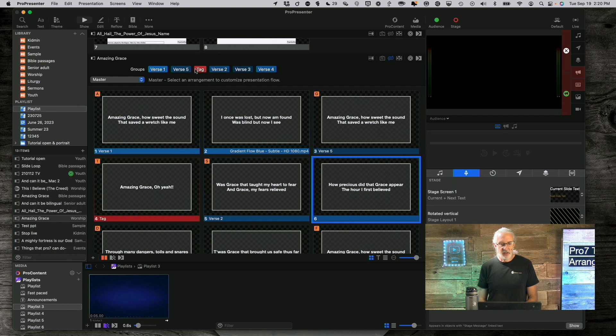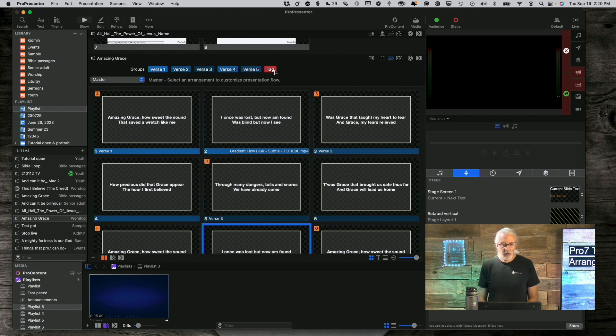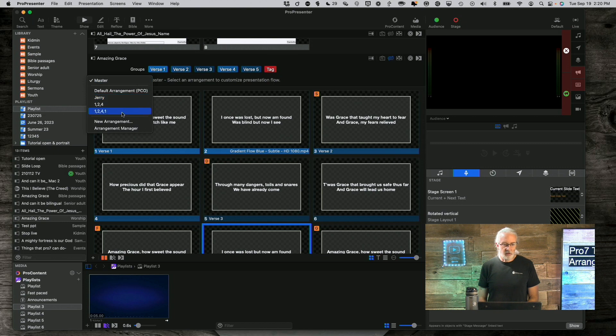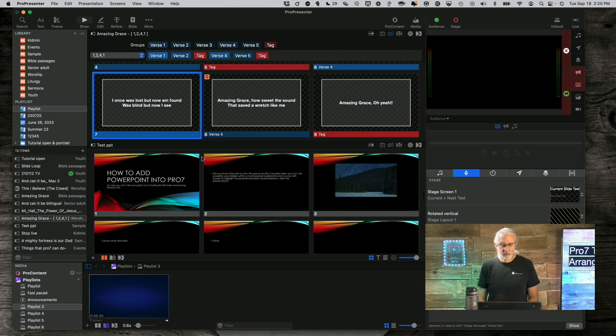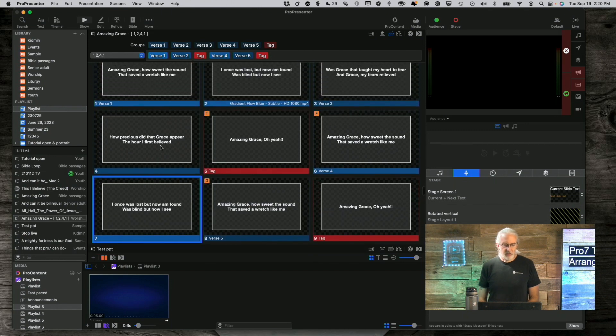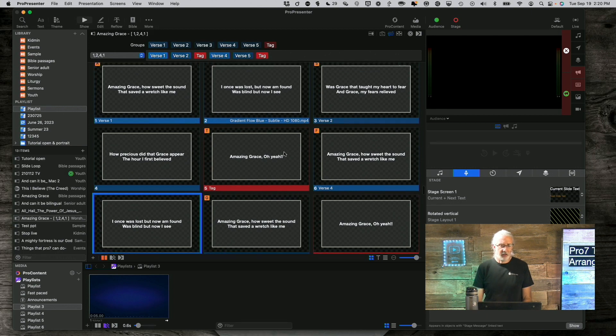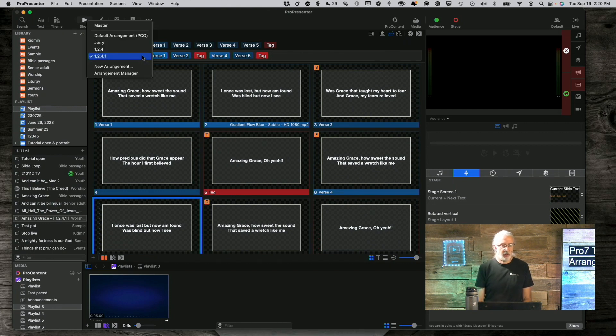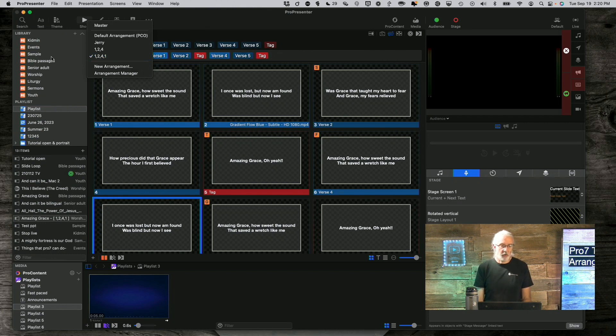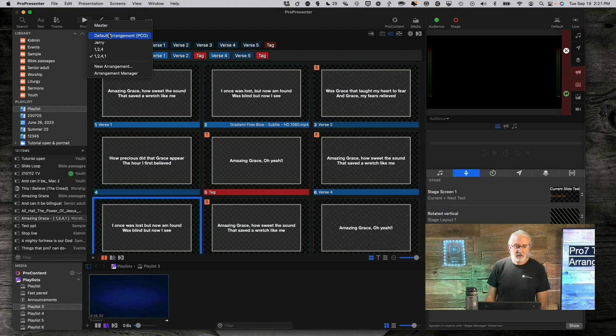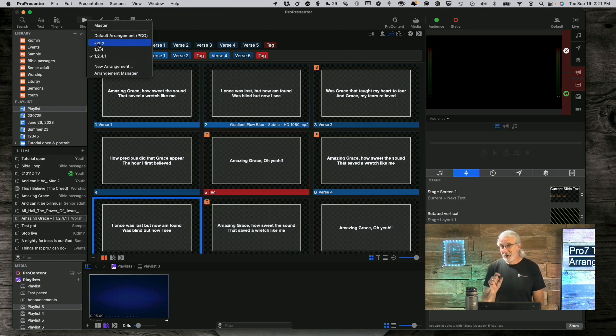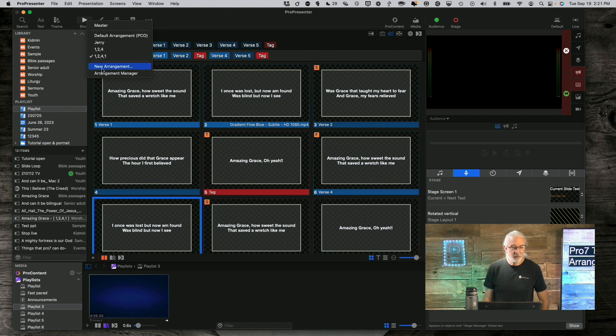If we go back to the master, you'll notice verse five and the tag are there. So I might want to rearrange those in a way that makes sense to me, but going back to one, two, four, one, it's still in the same list here. So that's perfectly good. And now, by the way, instead of having four different entries in, or even five different entries in one of my libraries, I just have this one, which is Amazing Grace, the master has everything possible. The default arrangement, that's coming from Planning Center Online. Jerry, I've taught this particular one with this song before, and I mentioned him before. Then the one, two, four, or the one, two, four, one, I might want to change the name of that.